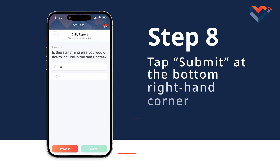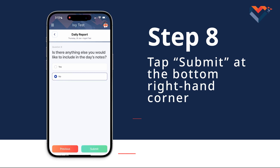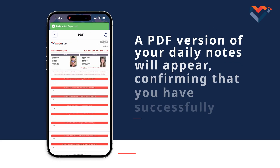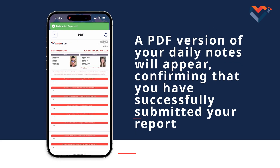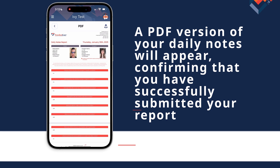Step 8: Once all questions have been answered, tap Submit at the bottom right-hand corner. A PDF version of your daily notes will appear, confirming that you have successfully submitted your report.